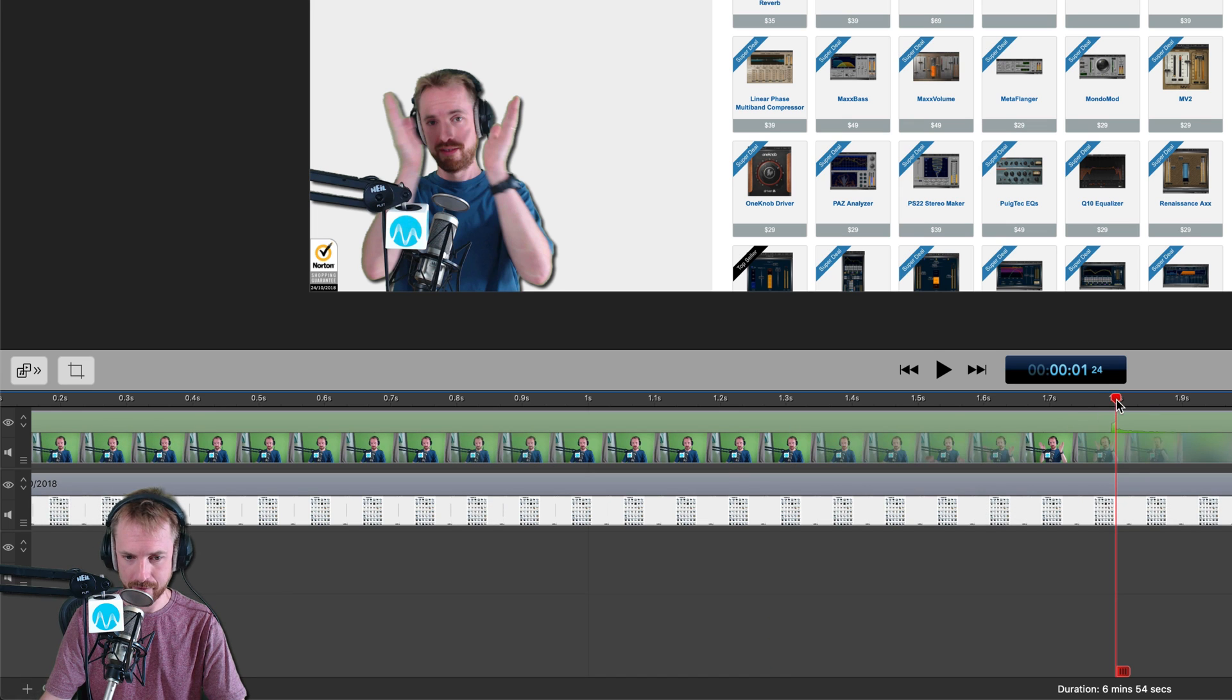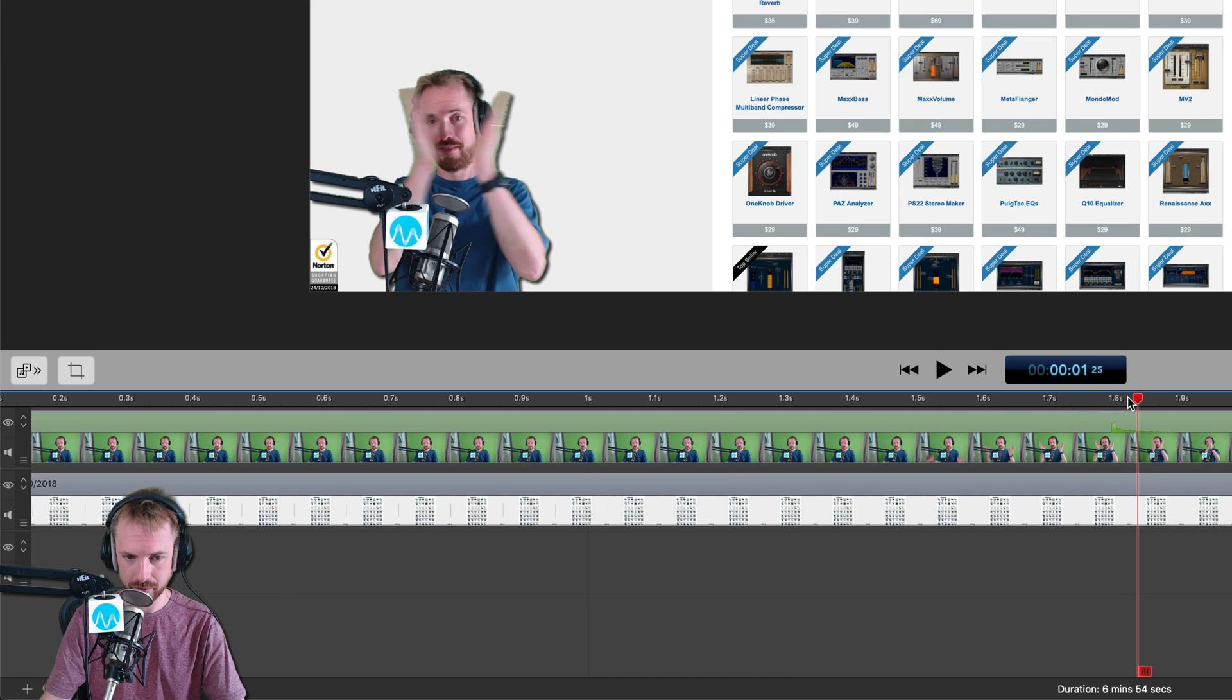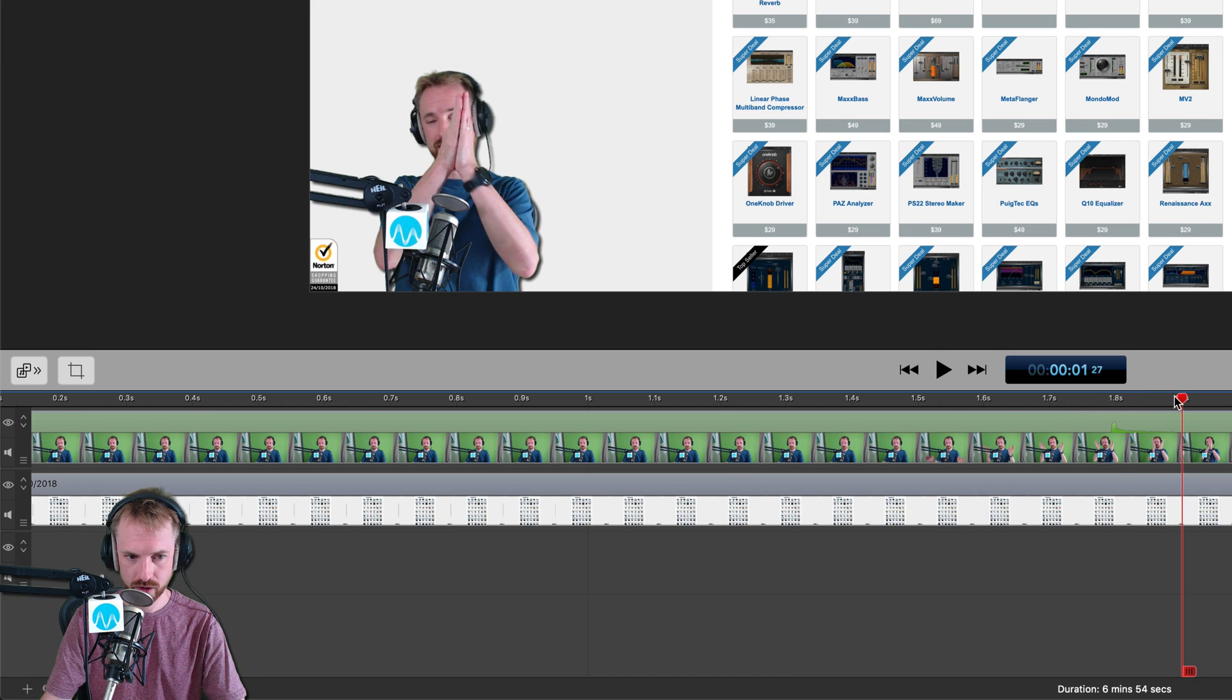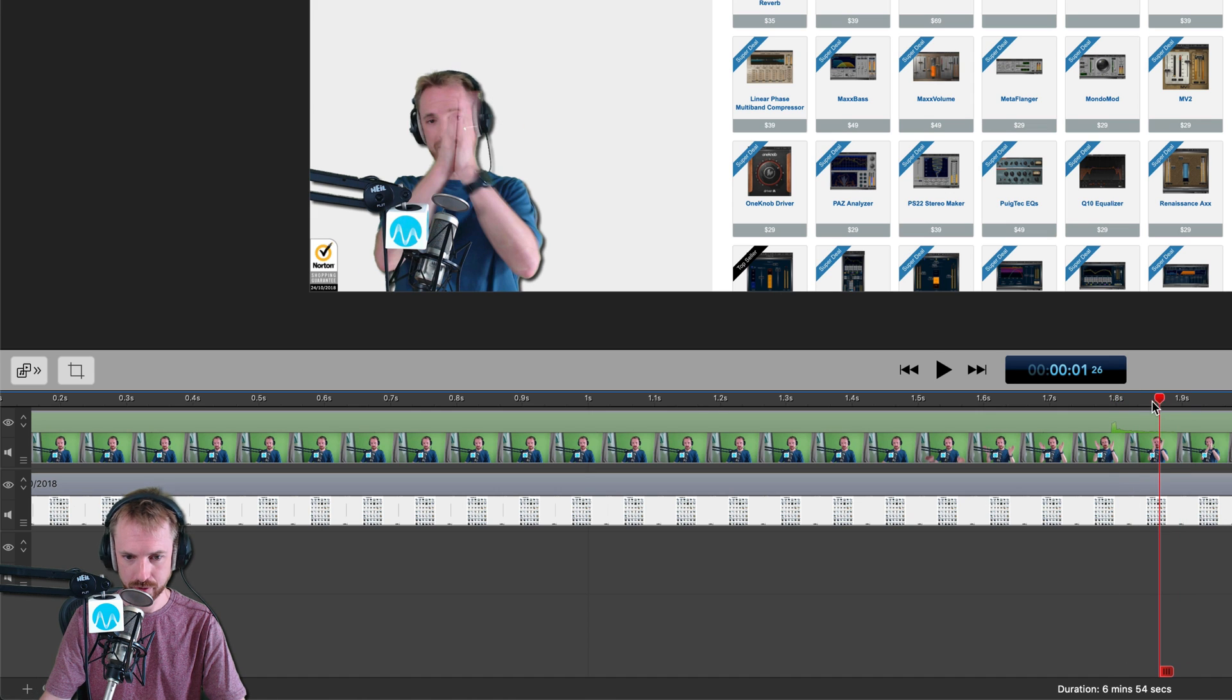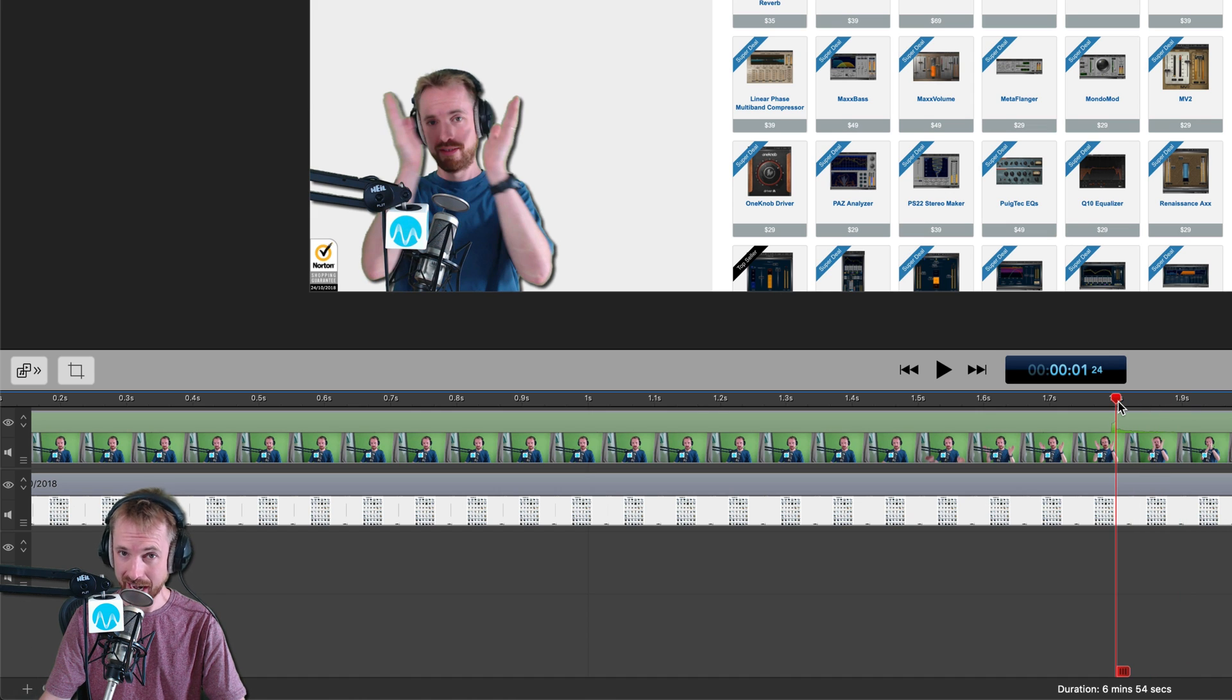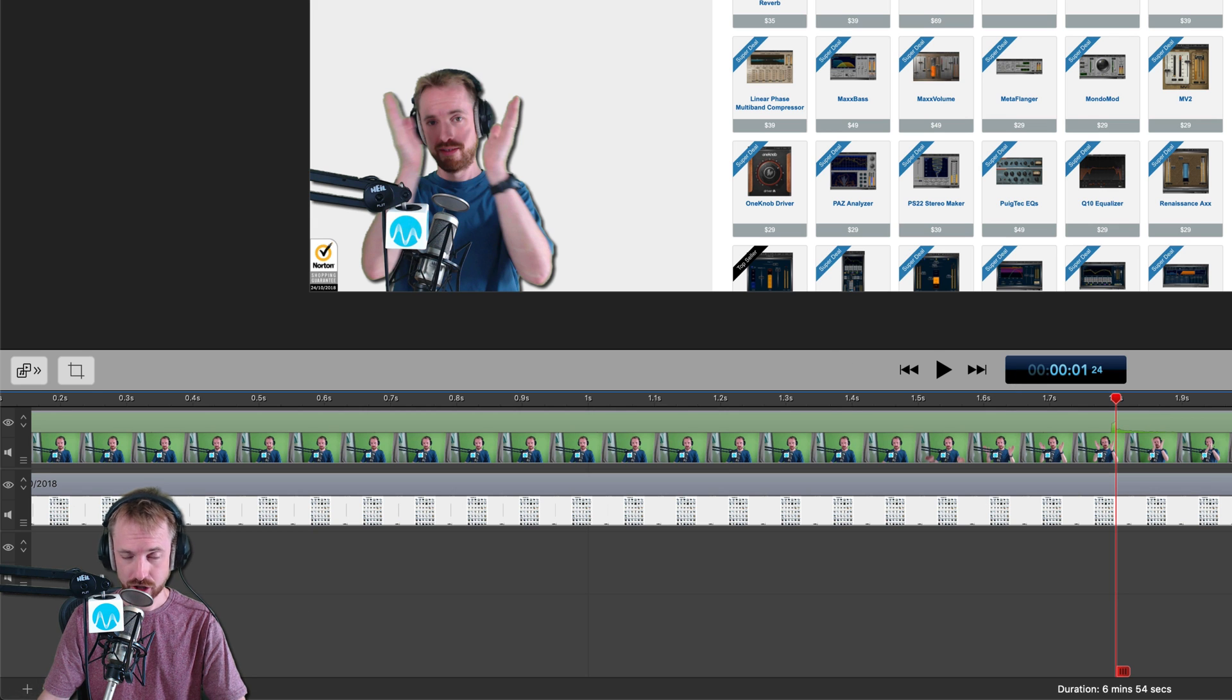On my webcam, I always appear to be one, two, three frames out of sync between me actually clapping and the audio recording.